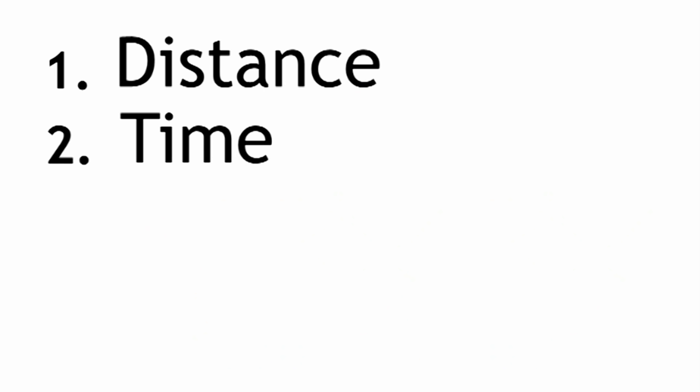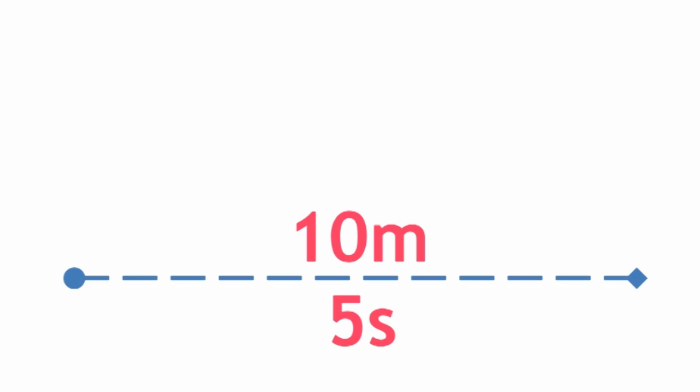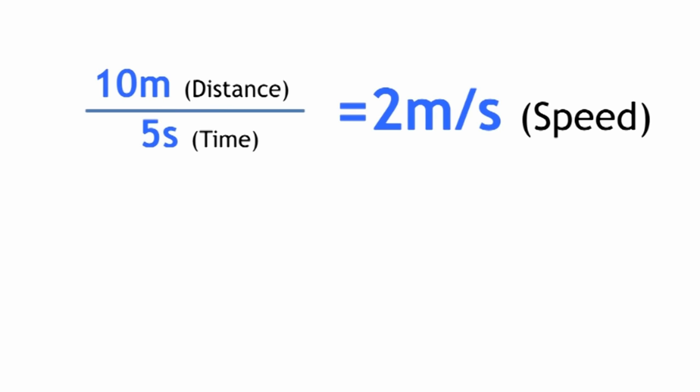Well, let's find out. We take the distance in meters, 10 meters, and divide by the time in seconds, 5. 10 divided by 5 is 2 meters per second, which is twice as fast.